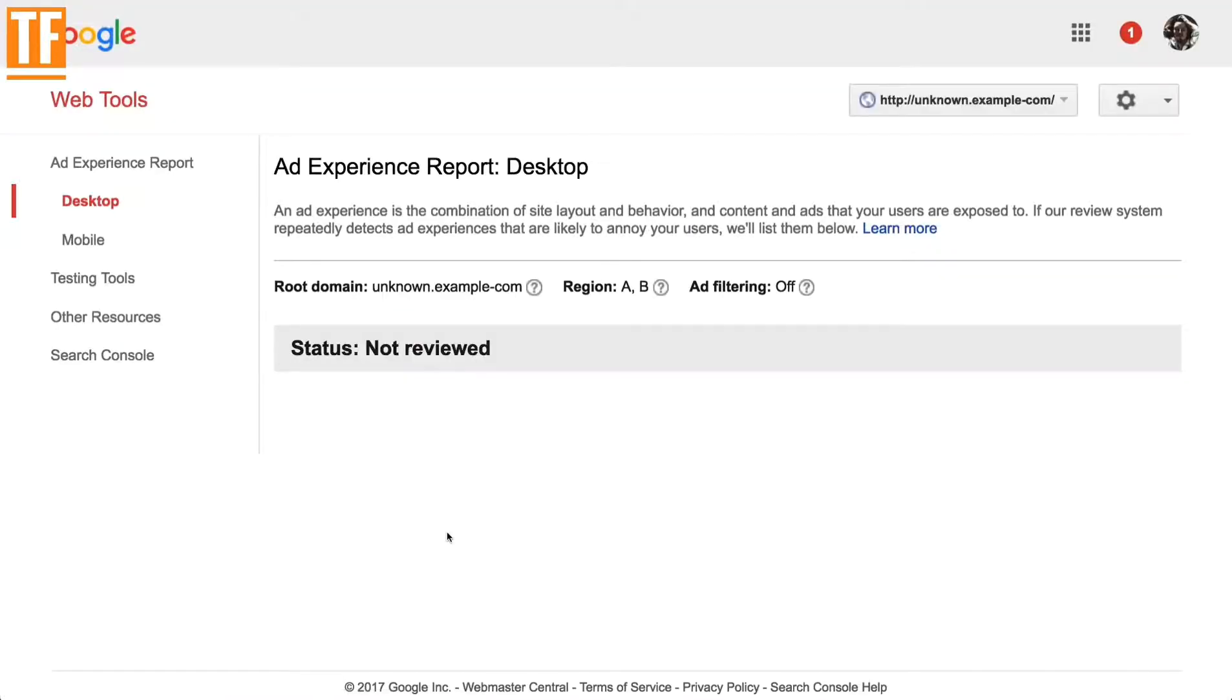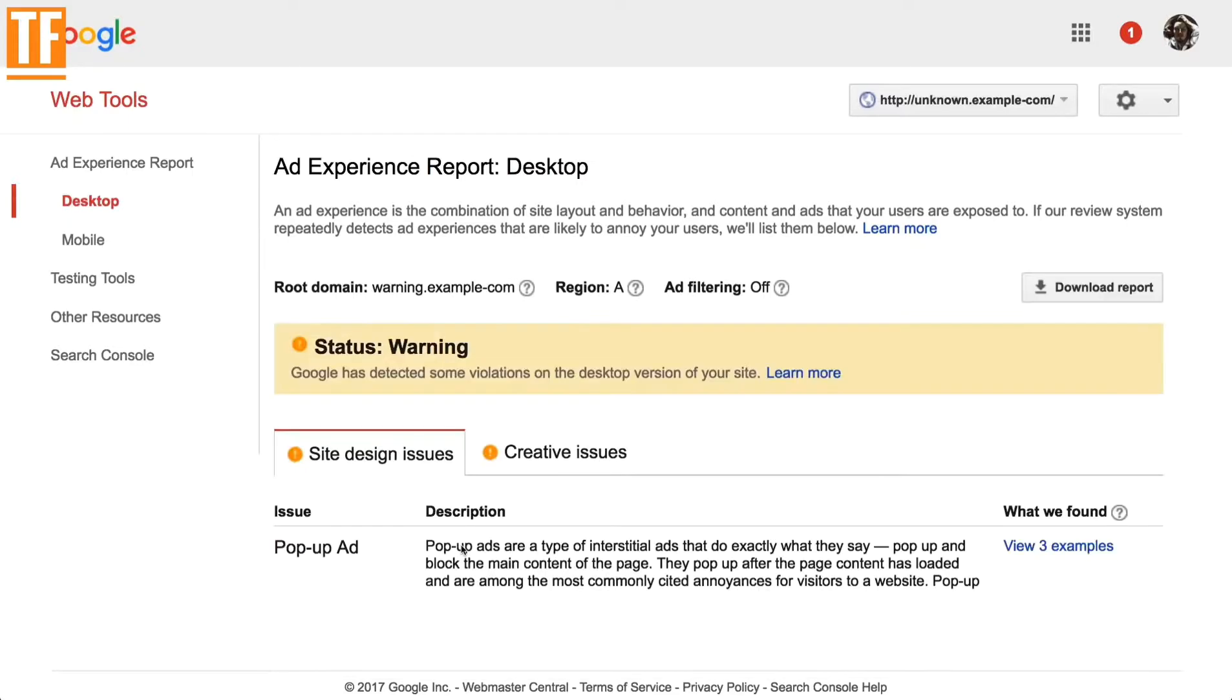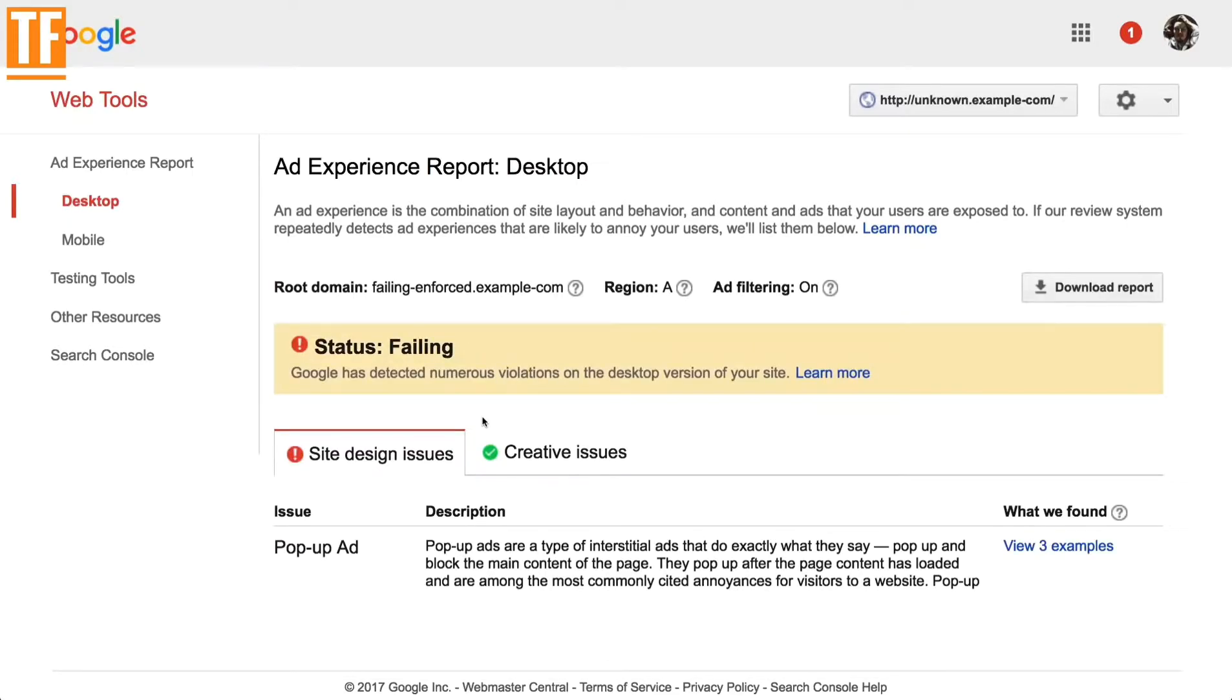If your site hasn't been reviewed or has passed review, the report won't show anything. If your review status is warning or failing, violations will be listed in the What We Found column.